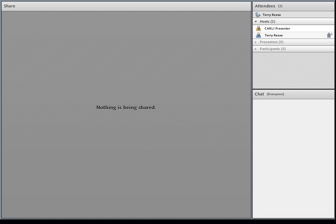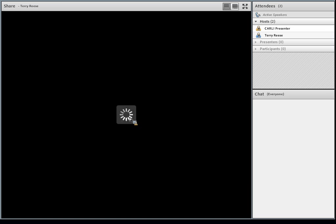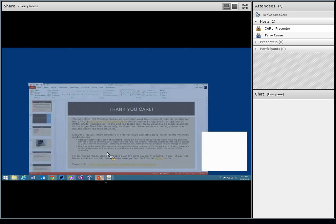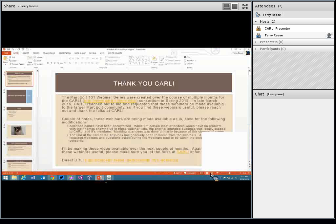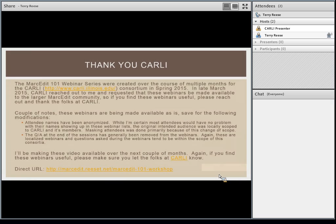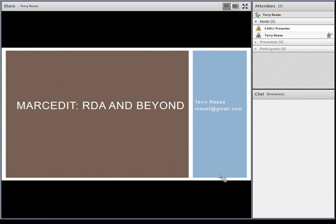This is going to be the MarcEdit Webinar 3. Let me share my screen. So we pull up the presentation. As always, I would like to take an opportunity to thank Carly for allowing us to make these webinars available online. These will be made available like all of them — they're being processed and made available at the URL below. Thank you again.